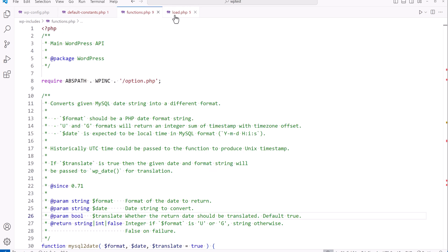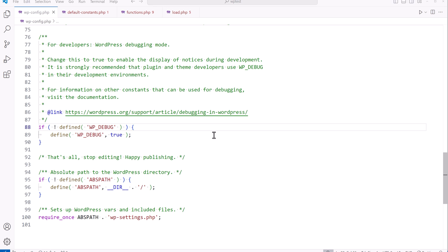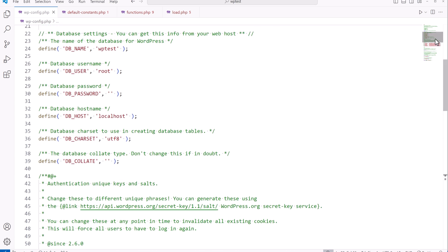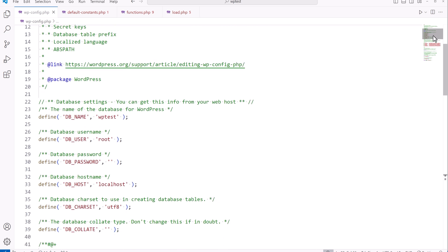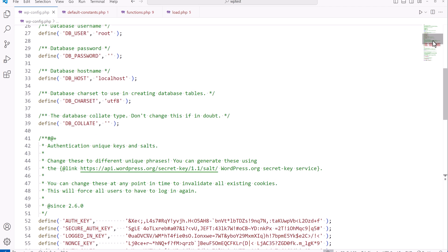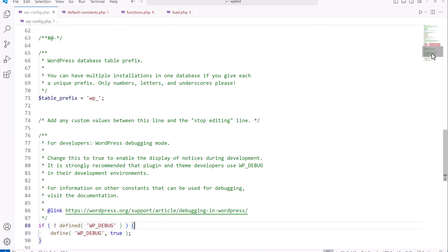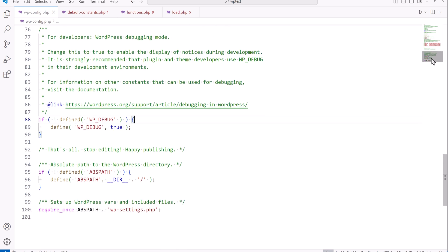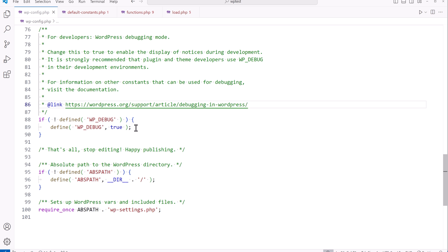Going back to the wp-config.php file, this is what we currently have in the development section. This is all about debugging your WordPress installation, which is important when you're working on a custom theme or plugin. We already have WP_DEBUG here. On a development site, you want this set to true. On a production site, you generally want it set to false unless you're logging to a secure directory. On a development site, this is set to true.